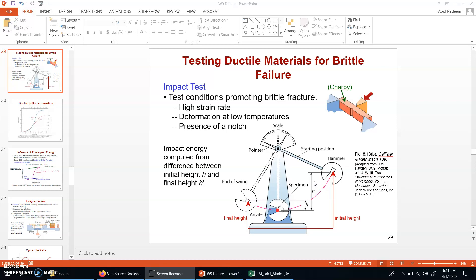These energies are called CVN energies — Charpy V-notch energies. The higher the amount of energy, the higher will be the ductility of the specimen. If the energy is lower, then the ductility will be less and the specimen's character will be more about brittle nature. This is a brief introduction about the impact test; many wonderful videos are available on YouTube for further understanding.